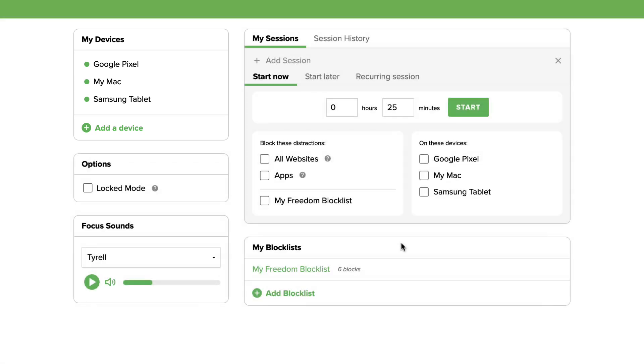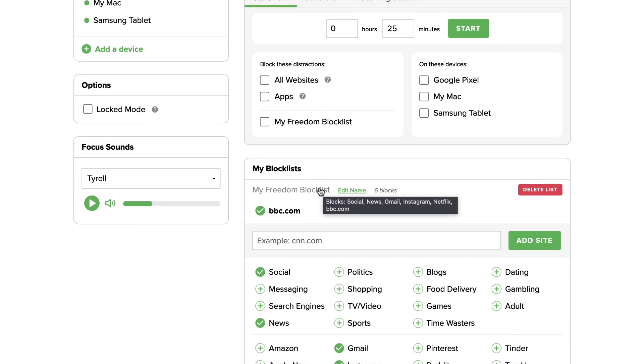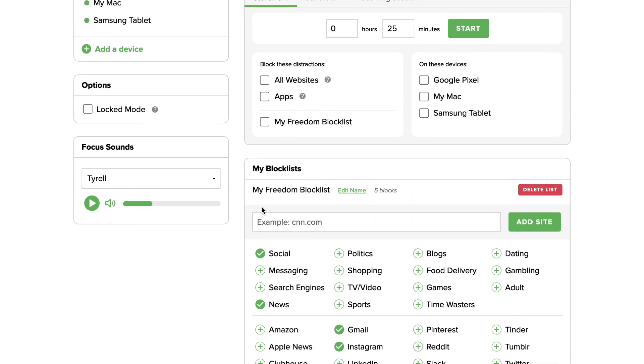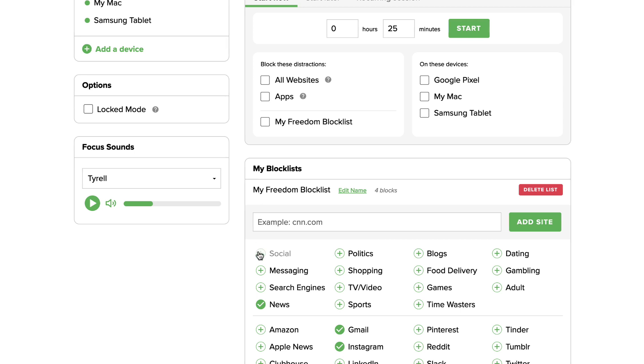To edit an existing block list, click on the block list name. Remove individual sites or curated filters by clicking on the check marks. The sites will be removed and your changes will be saved automatically.